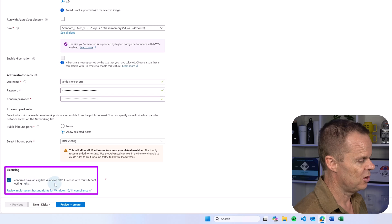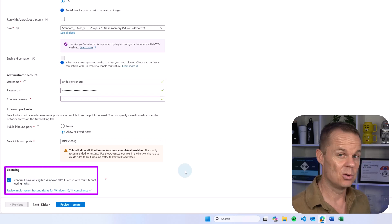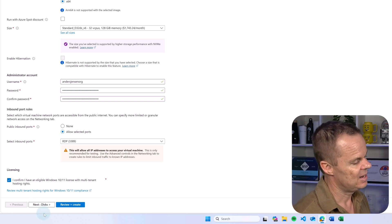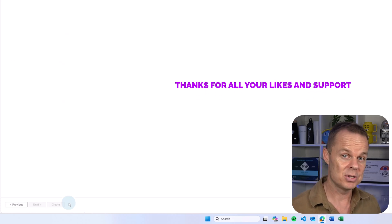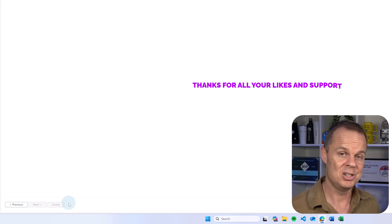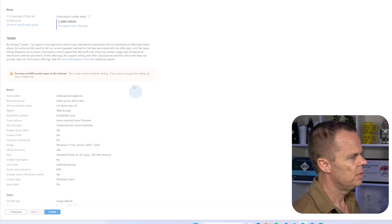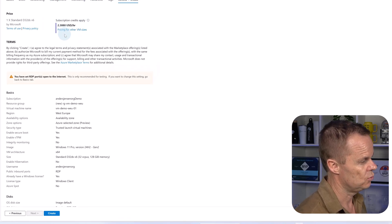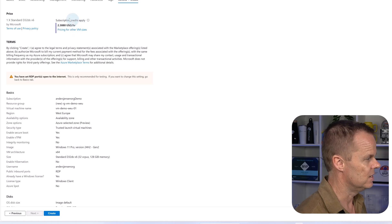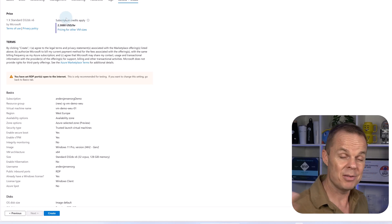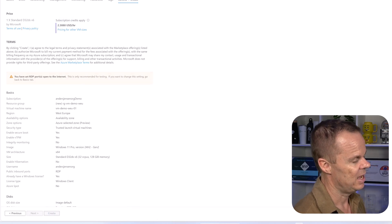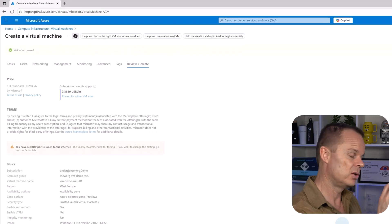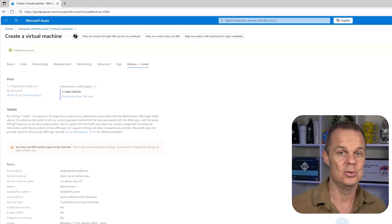We also need to confirm that we have a Windows 11 license — we have that. Then I can choose to configure it further, but I will hit review and create. Please, if you like this guide, give it a thumbs up below — that will really help me and my channel. We can also see that the price is $2.39 US dollars an hour. Not a lot, but if you have it running the entire month, that will be $1,700. I'll hit create and fast forward over the deployment — this will take about two minutes.